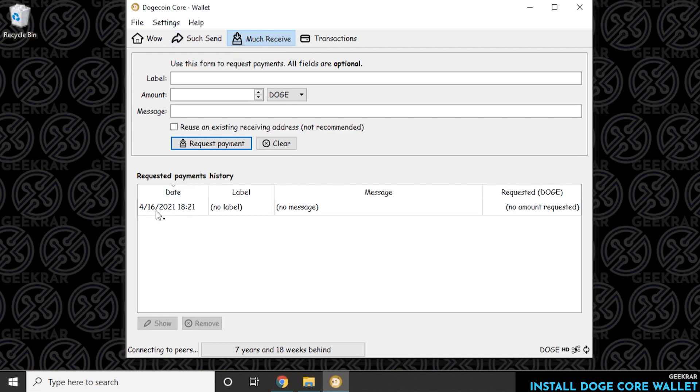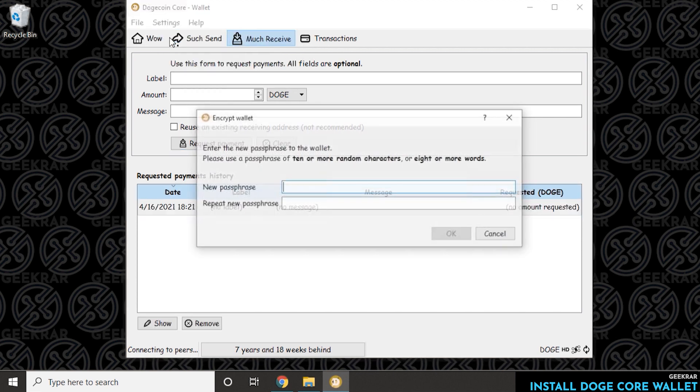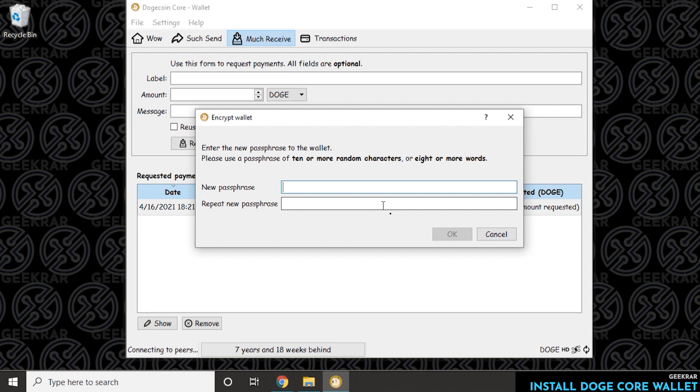So you go to the Settings and then Encrypt Wallet. Then you can enter in a passphrase. Now it has to be a few characters long. The recommendation here is to have 10 or more random characters or 8 or more words. So you're going to type it in here and then repeat it in the second field. Again, this is something that you want to keep securely to yourself, maybe write it down on a piece of paper, keep it somewhere safe, and that's the way you secure your wallet.